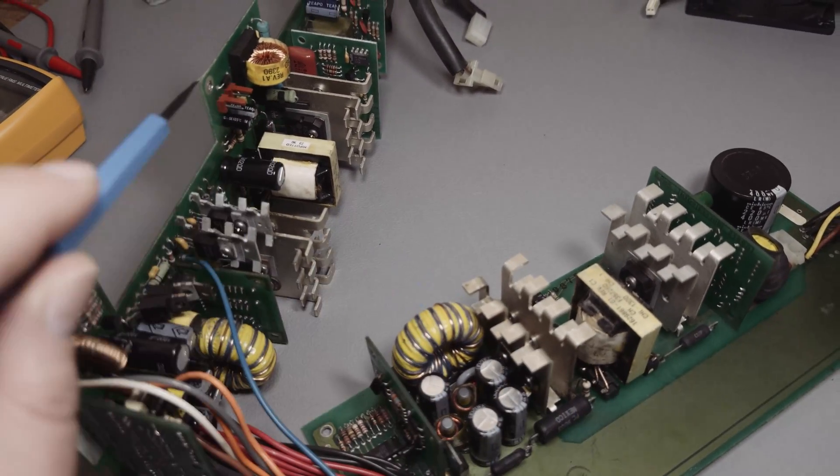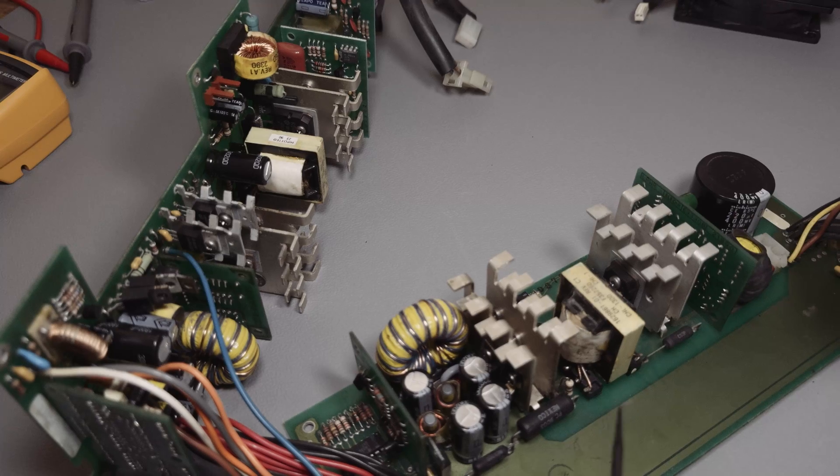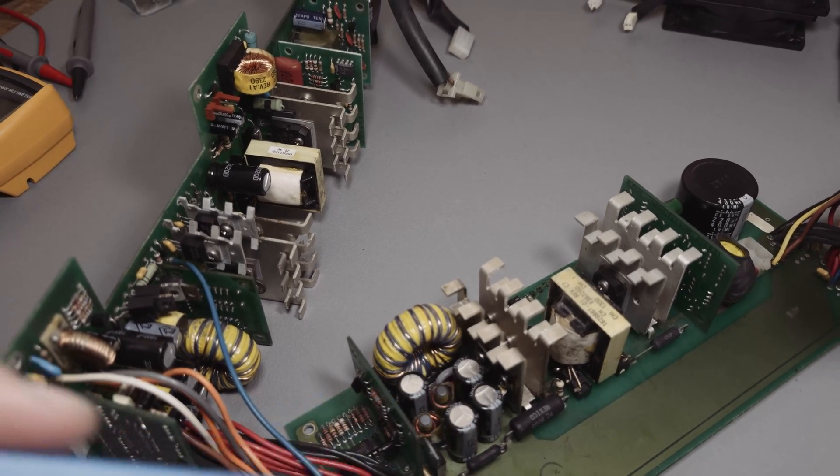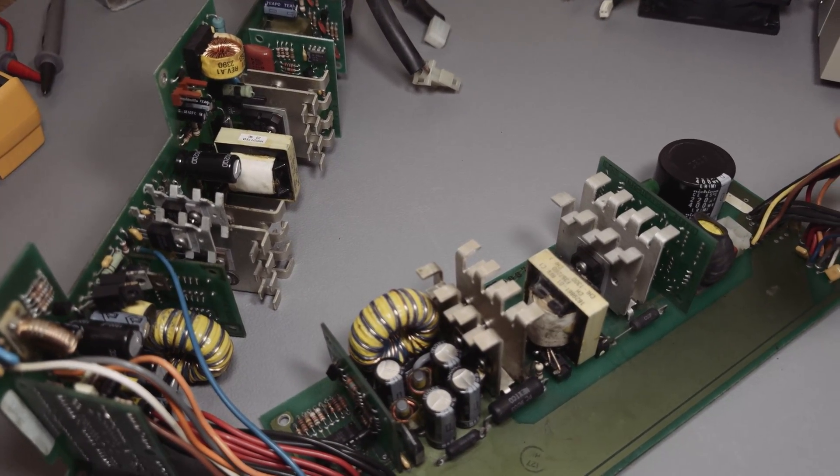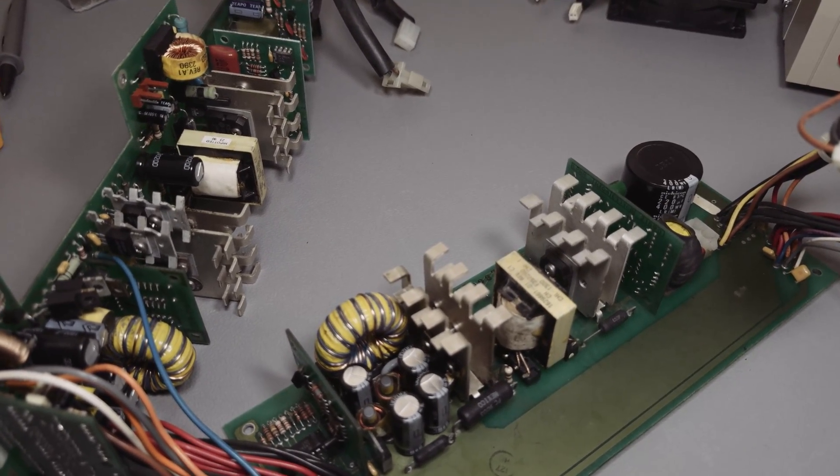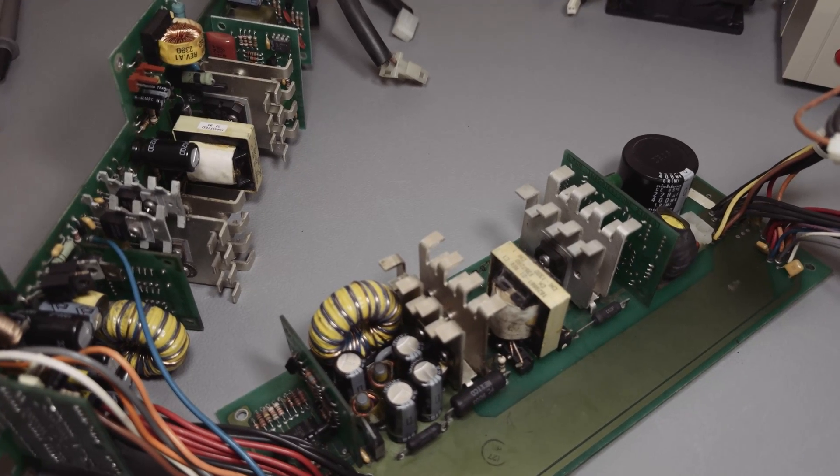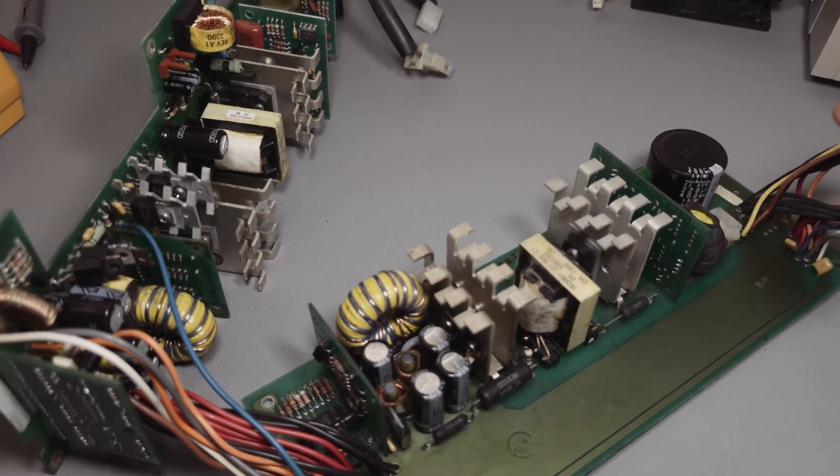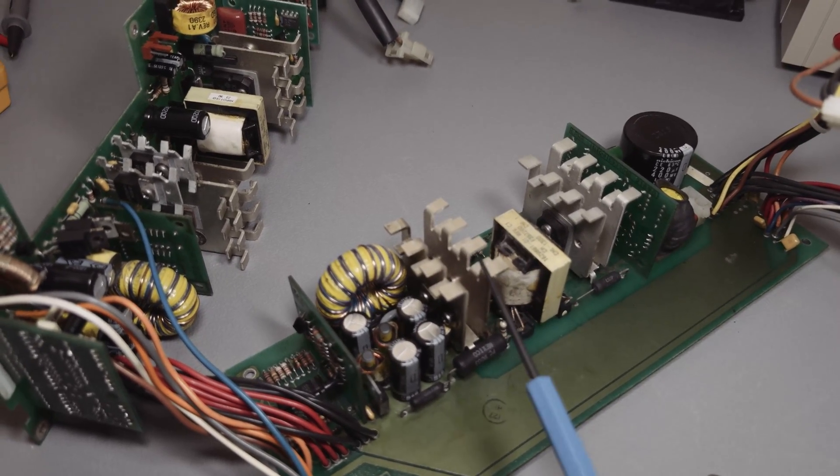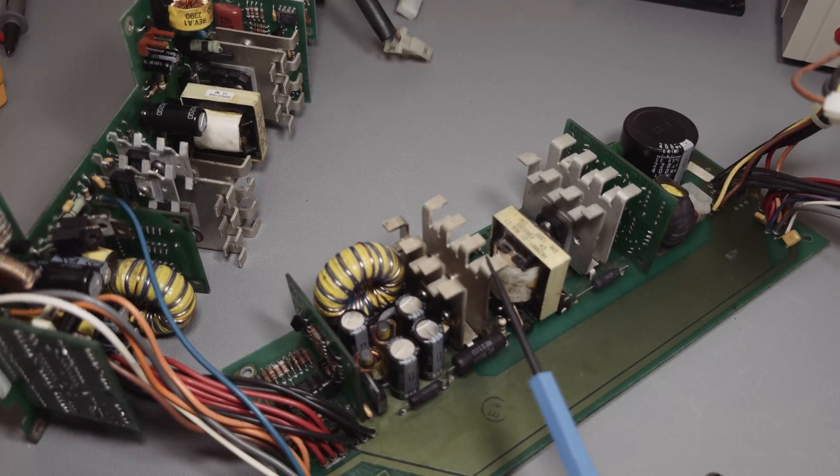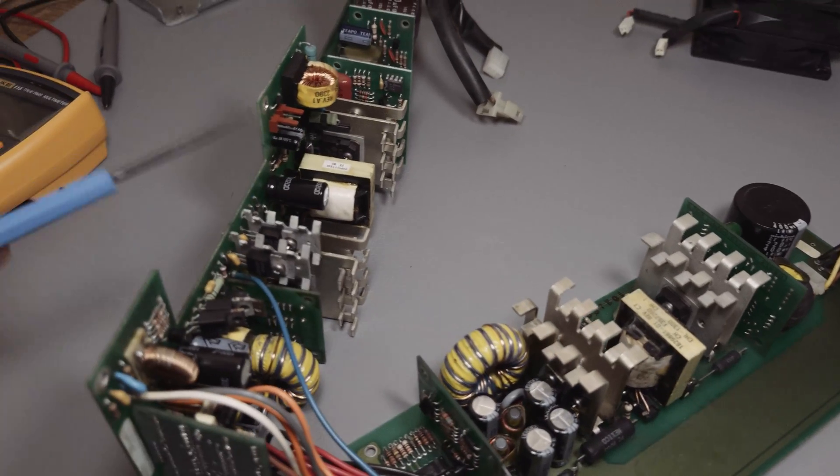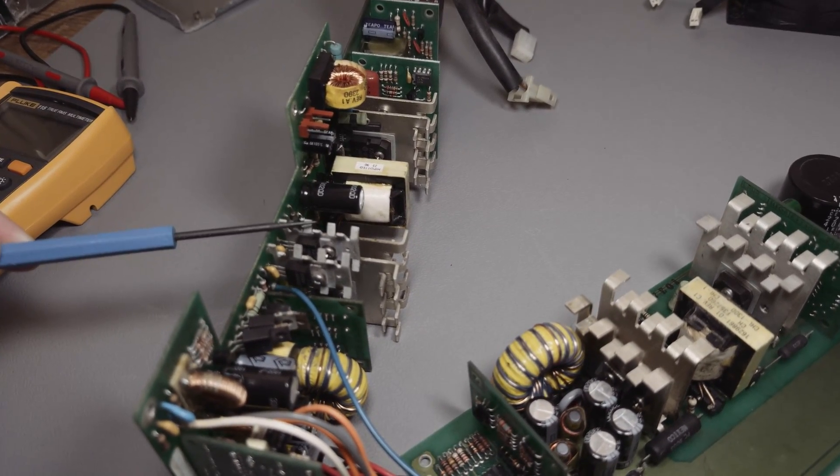This unit consists of two power supplies and I thought at the beginning okay one is 12 volt and one is 5 volt but that isn't the design. This is a complete 5 volt and 12 volt PSU and this is a complete 5 volt and 12 volt PSU.